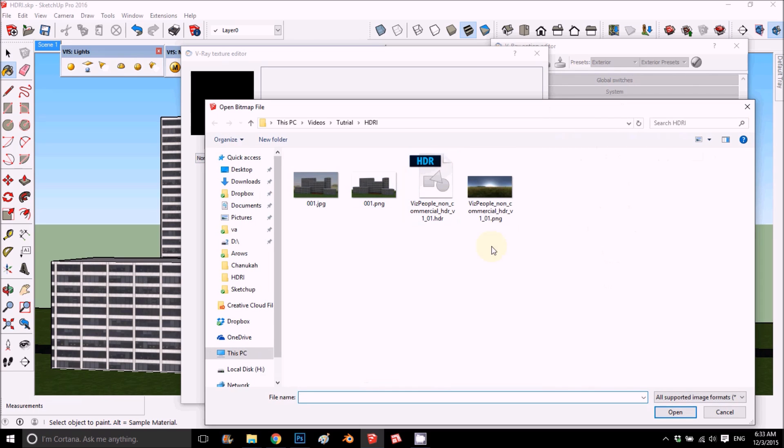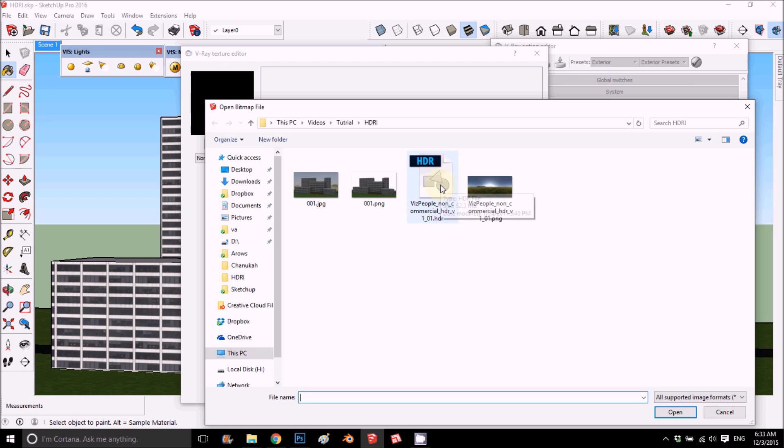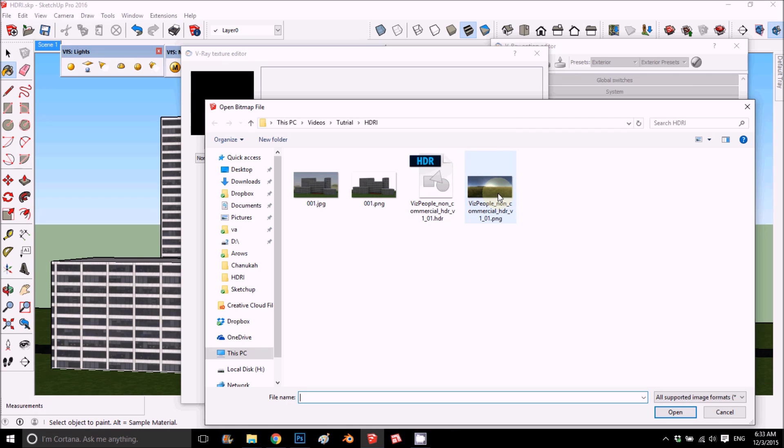On the map, instead of having the sky texture, you change it to bitmap and you choose your HDRI. So this is our HDRI and we'll start. We have the same images - one of them is HDRI and one of them is PNG, so we'll start to see the difference.